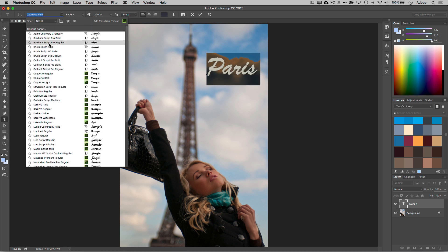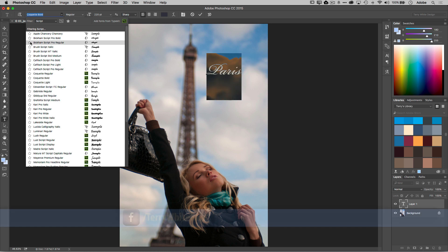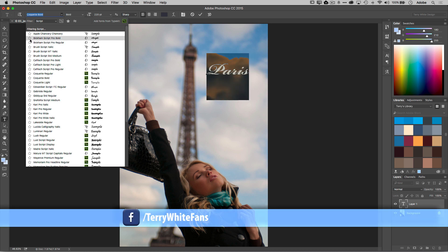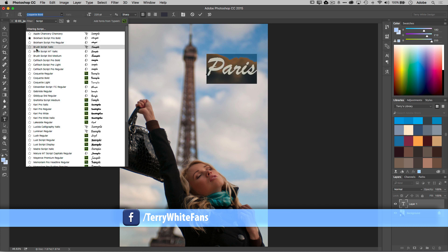One of my favorite fonts is Bickham Script Pro and you'll notice there's a star next to all of my fonts. So if I click the star next to any font, I've now designated that as a favorite.